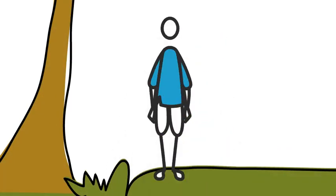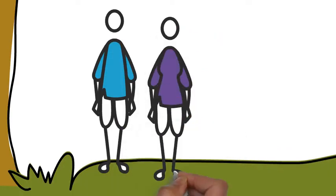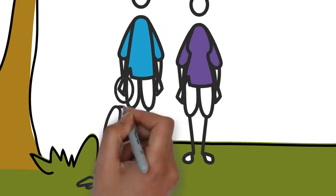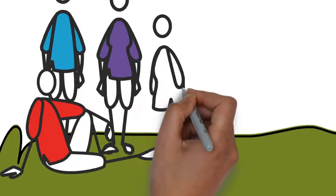One day, four friends got together to do a job: Everybody, Somebody, Anybody, and Nobody.